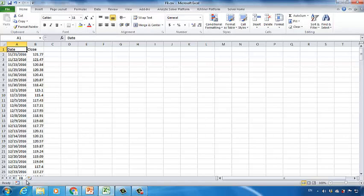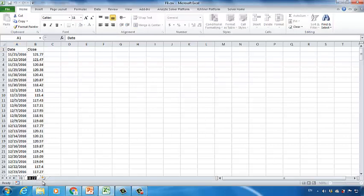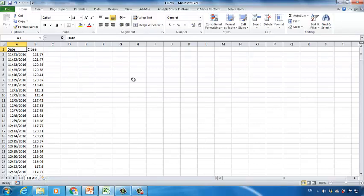First, I want to make a copy of this dataset. Press and hold the Ctrl key on your keyboard, and then drag the FB tab to the right side to get a copy. Double-click FB2 and then change it to FBAR. As we just discussed, if we want to use the AR analysis, we assume that we can build a linear regression model between today's stock price and the stock prices of previous days.